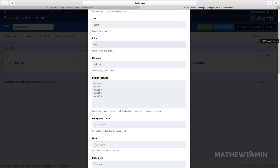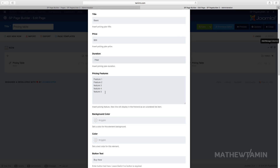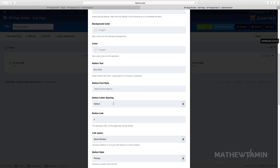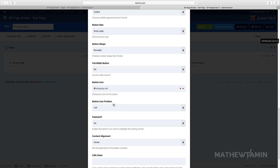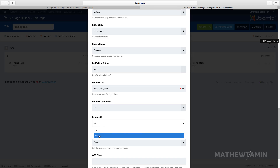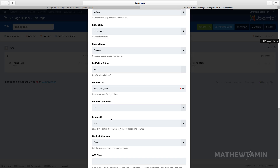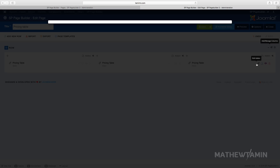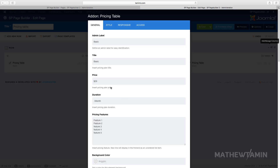Let's change the price from $29 to $99, and change the period from 'month' to 'year'. You can leave the same features or put something different. Since we're going to be featuring this column we don't need to change the background color yet. Go to the featured option and click 'Yes' — this will give this particular column a special look. Click Apply.